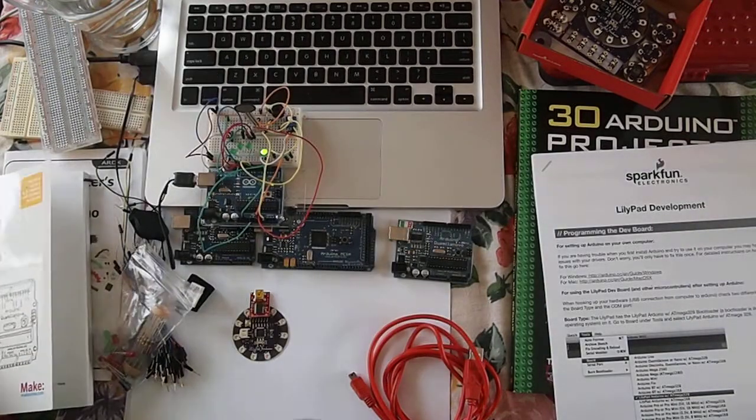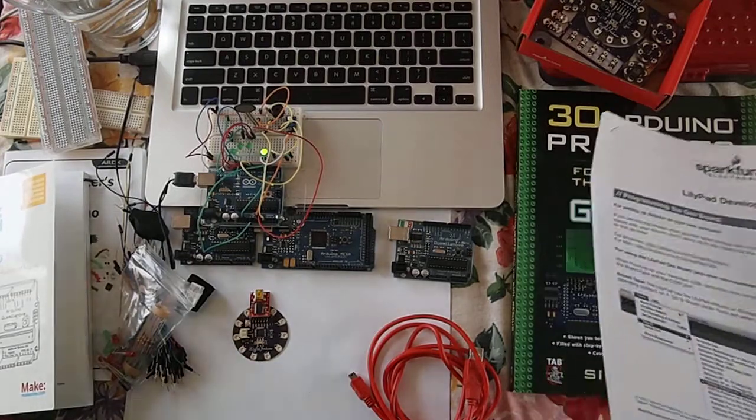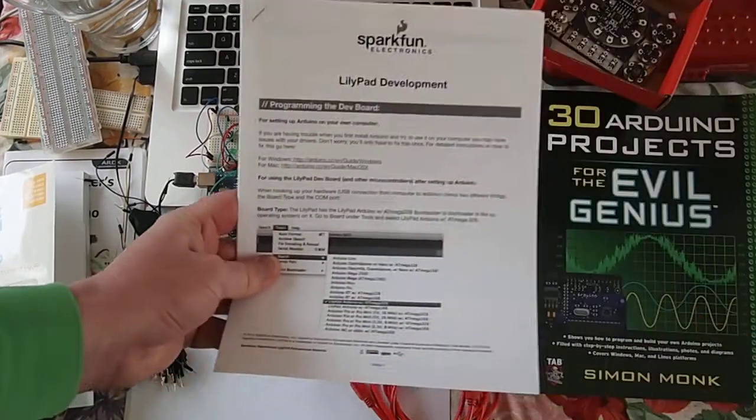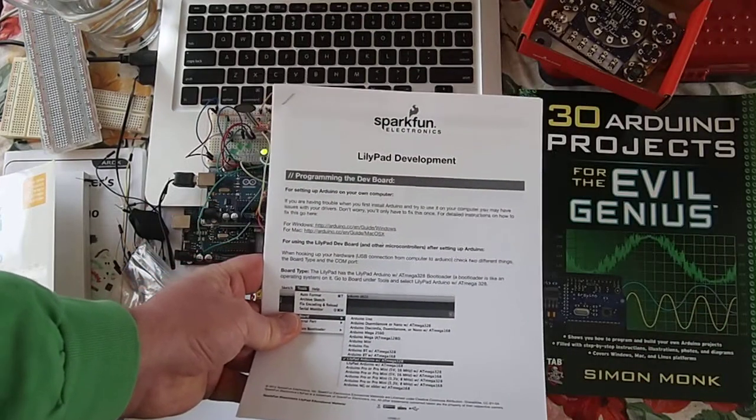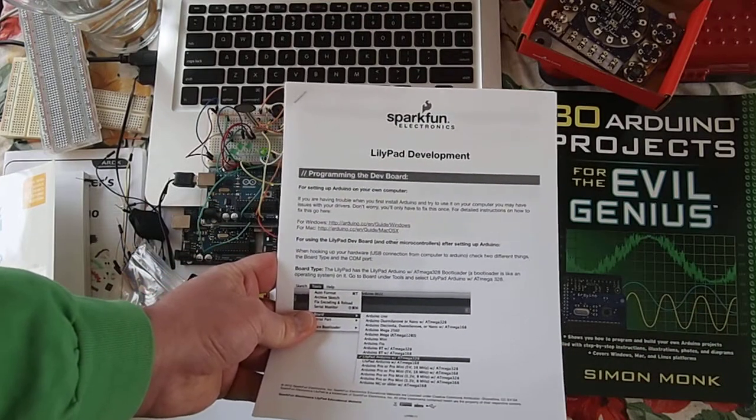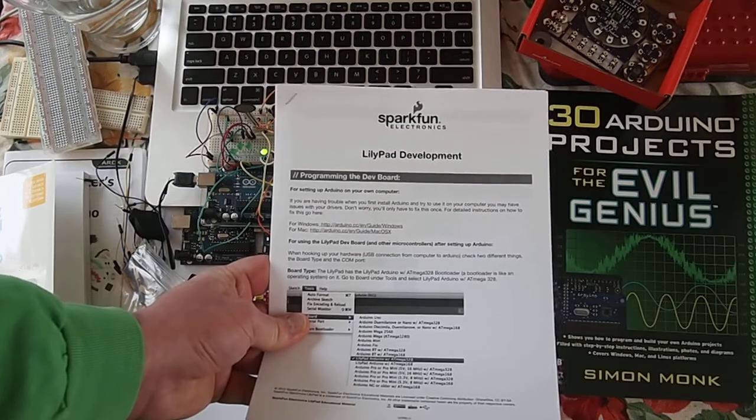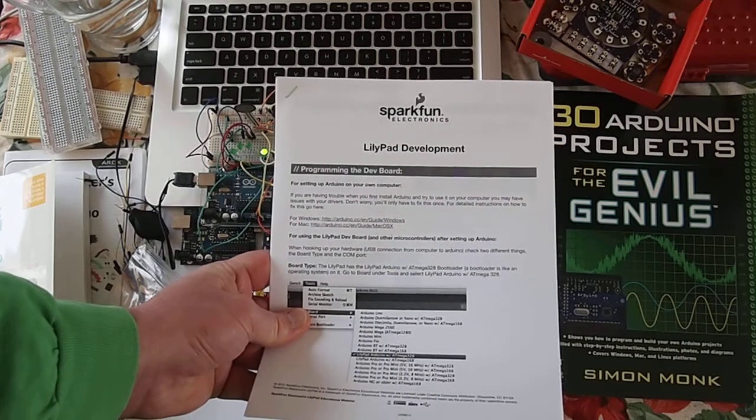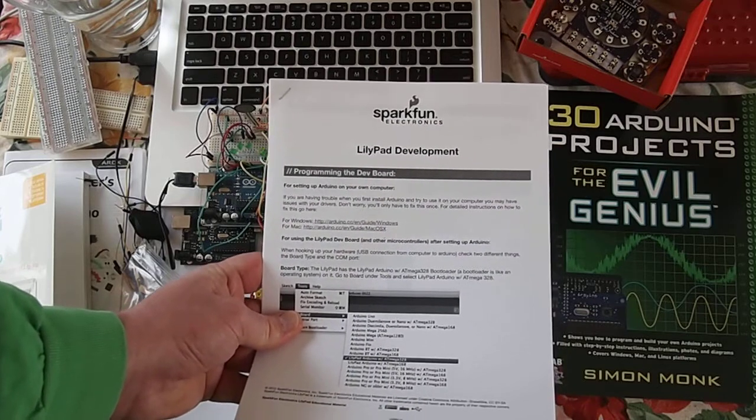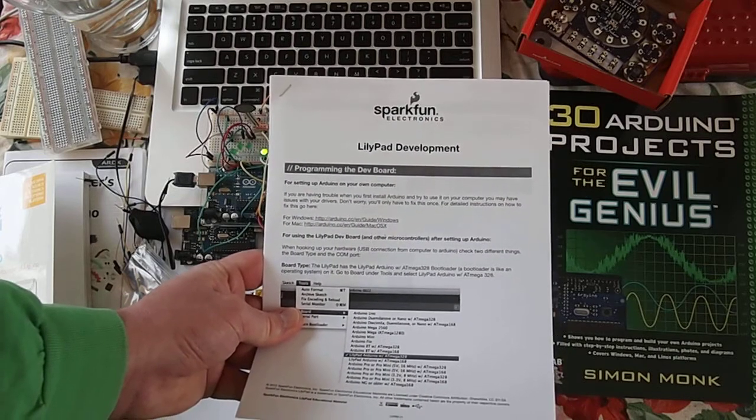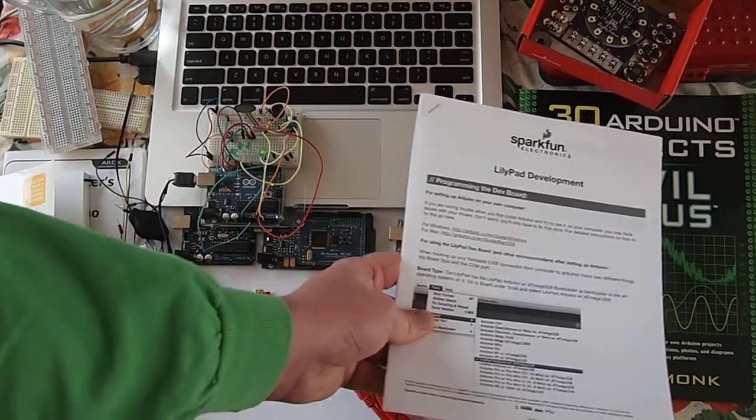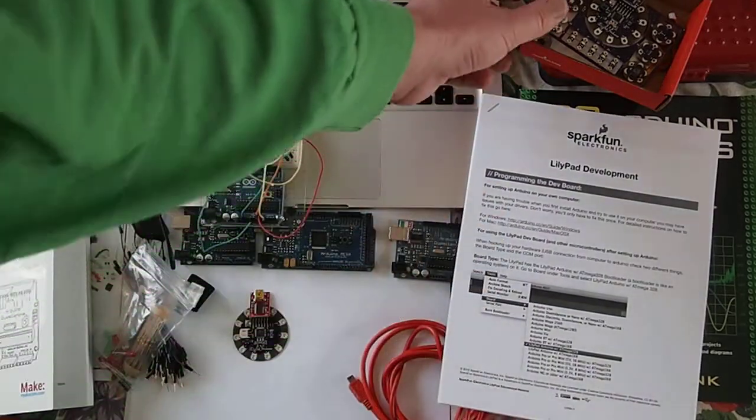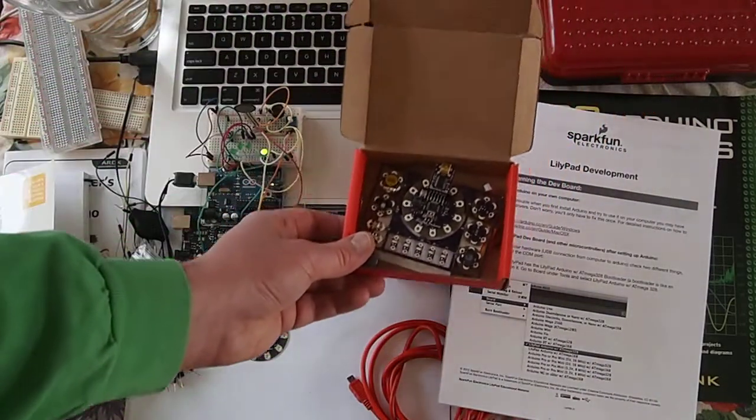Another resource that was particularly useful was this packet on the Sparkfun Lilypad development kit and that's this kit right here.